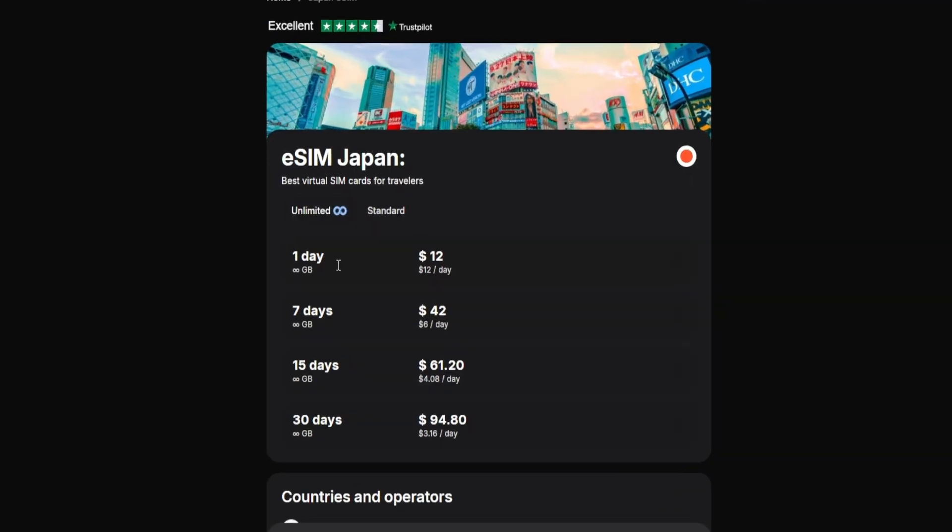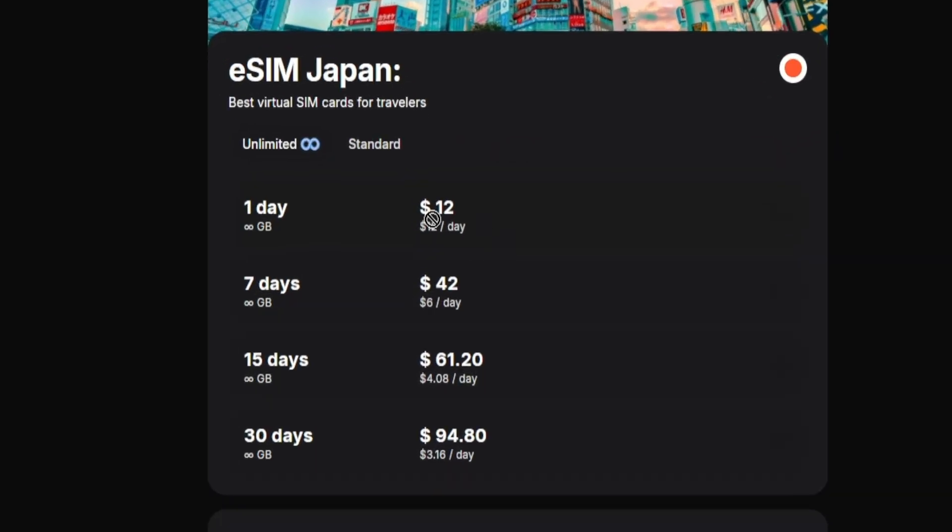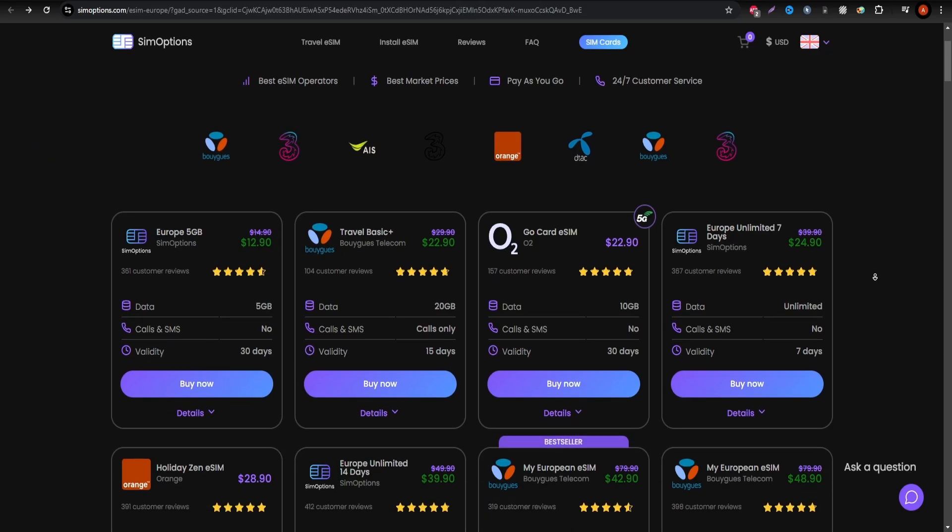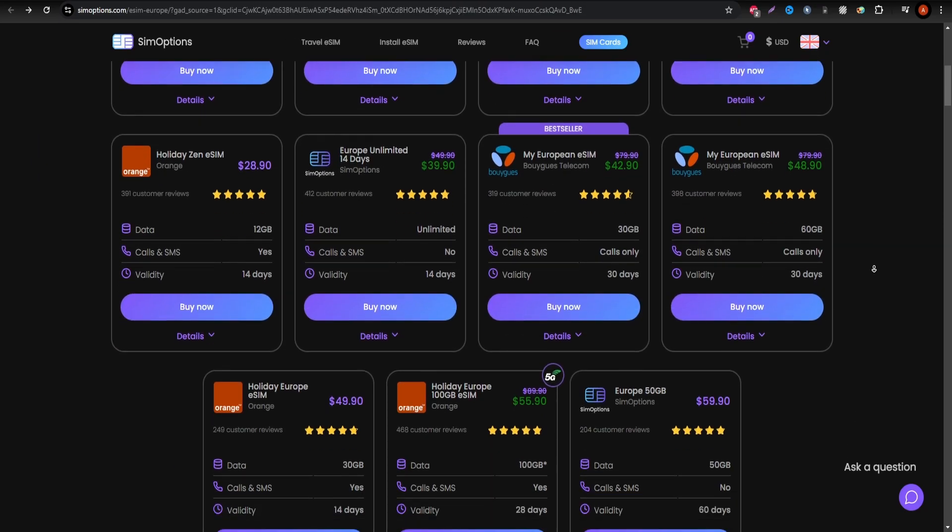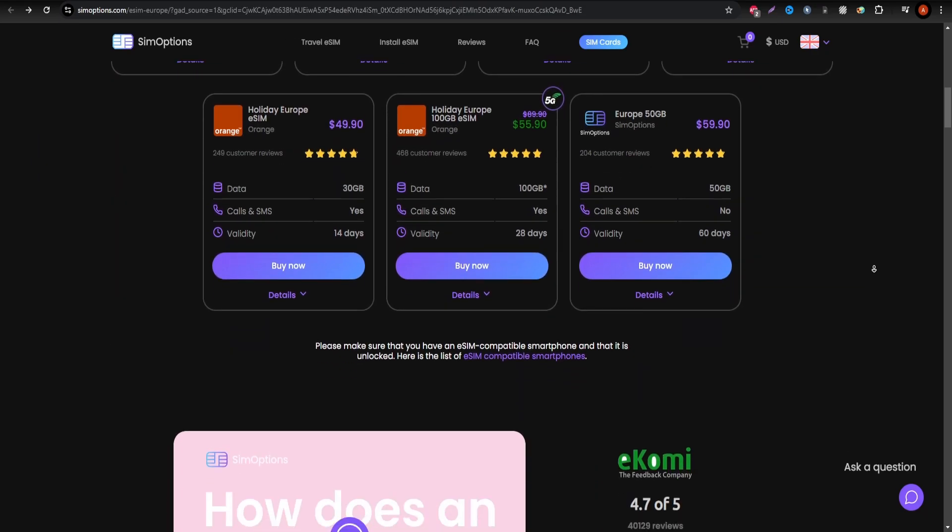Their unlimited packages are perfect for heavy data users who want to stay connected without any interruptions.